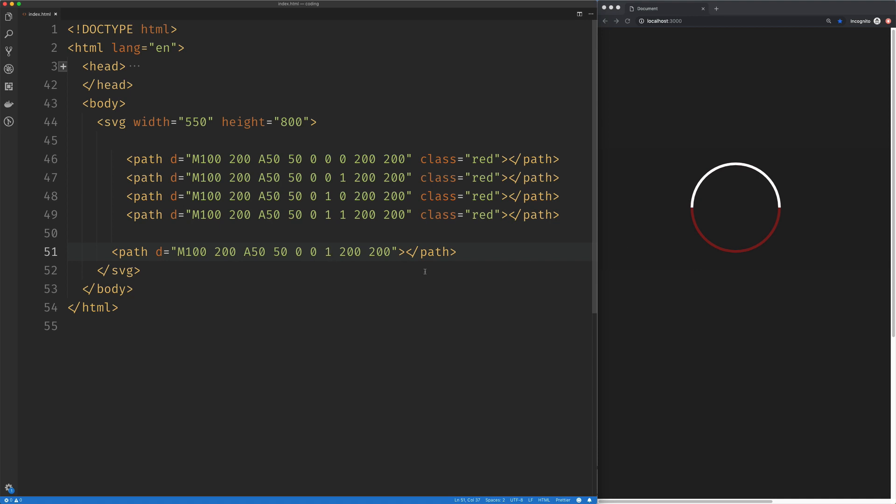Again, you will hear clockwise versus counterclockwise, positive angles versus negative angles. 99% of the time, it's the top or the bottom.